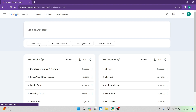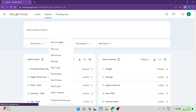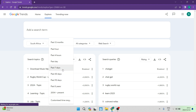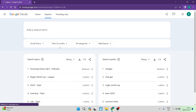You also have the option to change the time period, which is obviously very important. Depending on what you're looking at — if it's seasonal or something fresh and new — you can change this period. You can look at the past 12 months for seasonal trends, or the past seven days or 30-day period for more current trends. For now, we're going to leave it at 12 months.